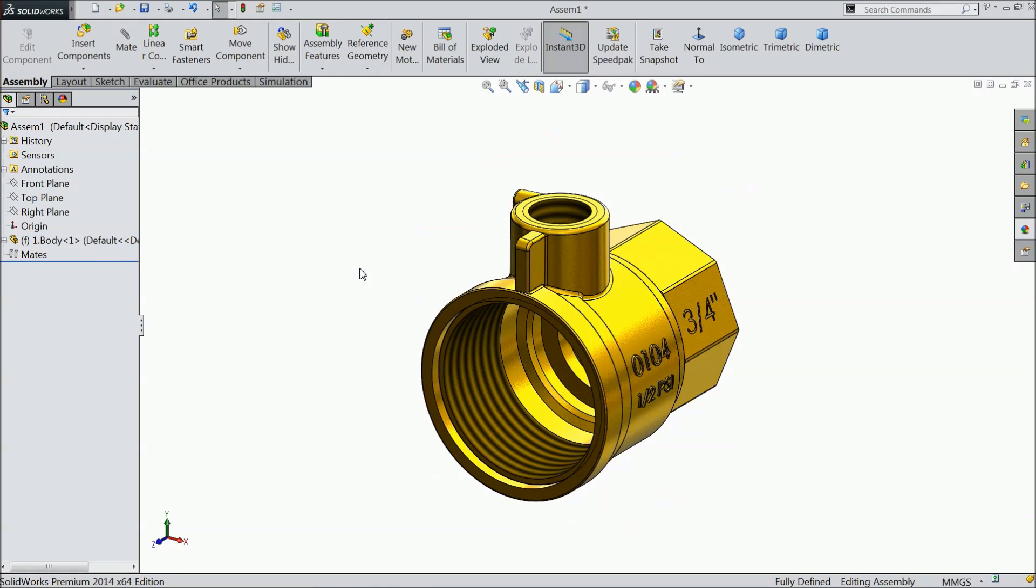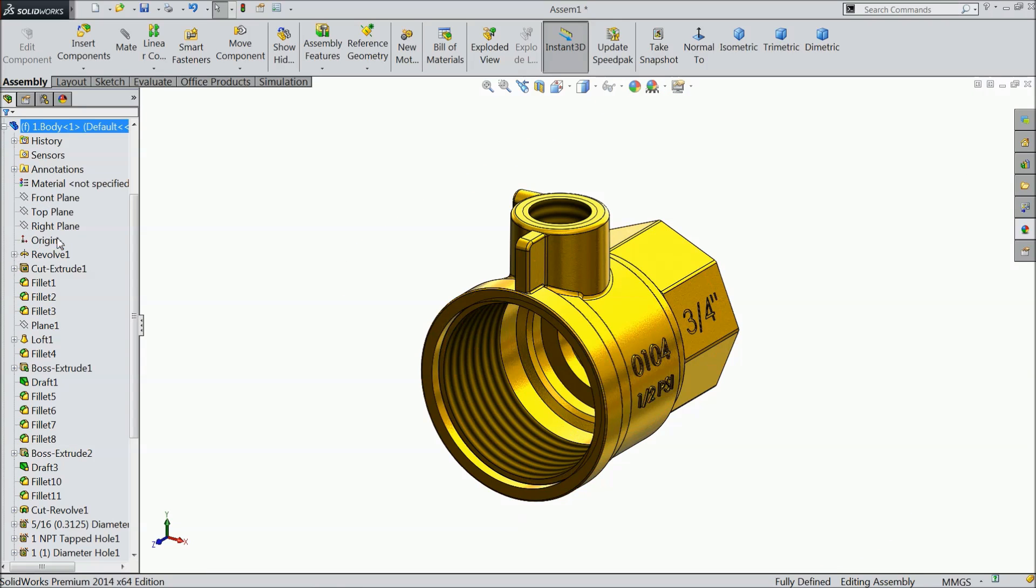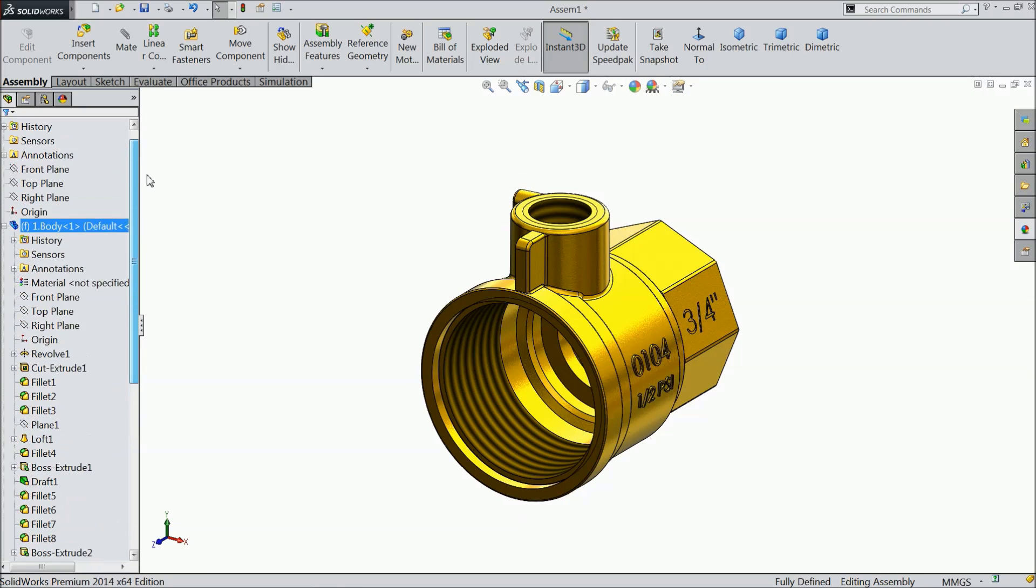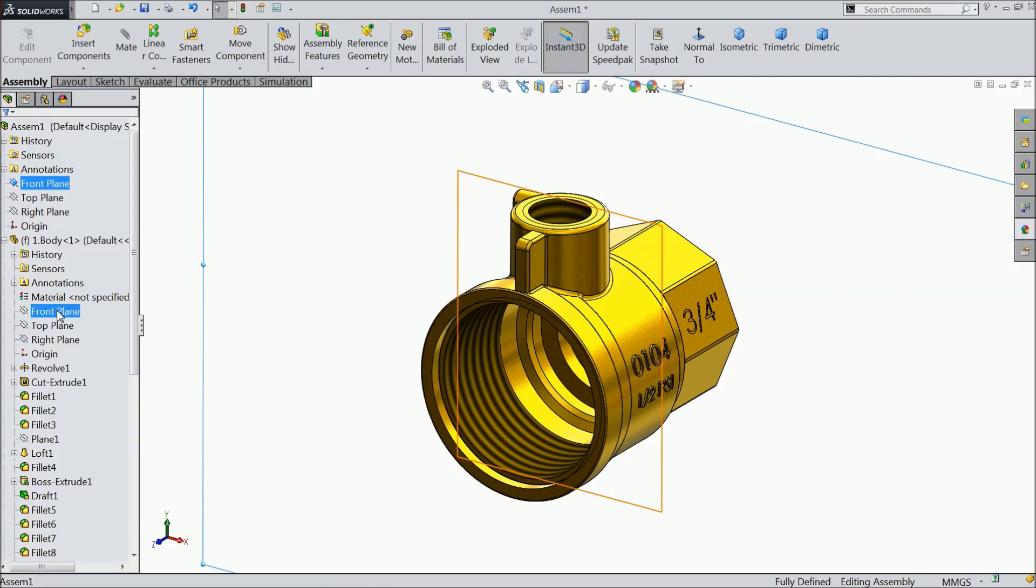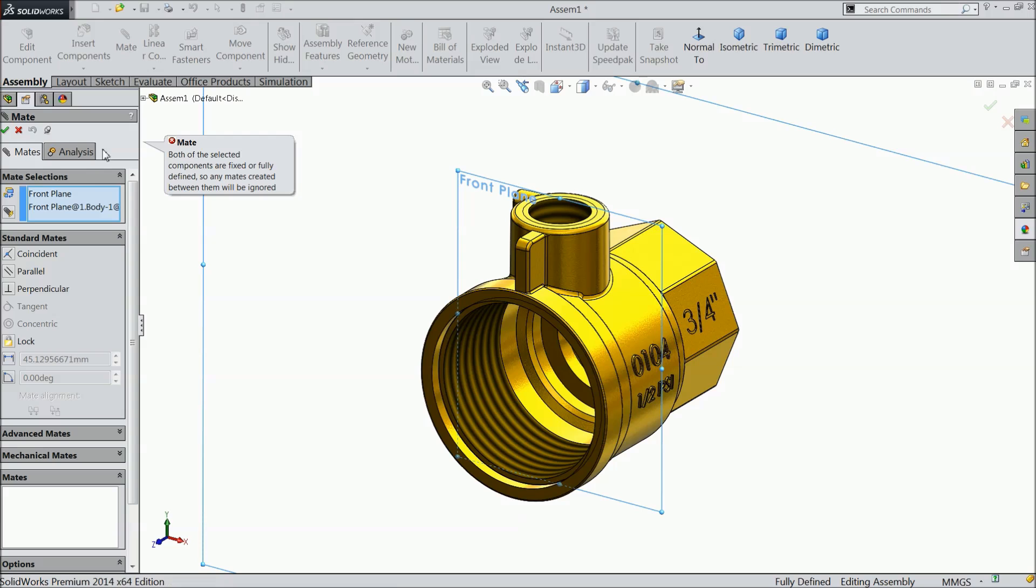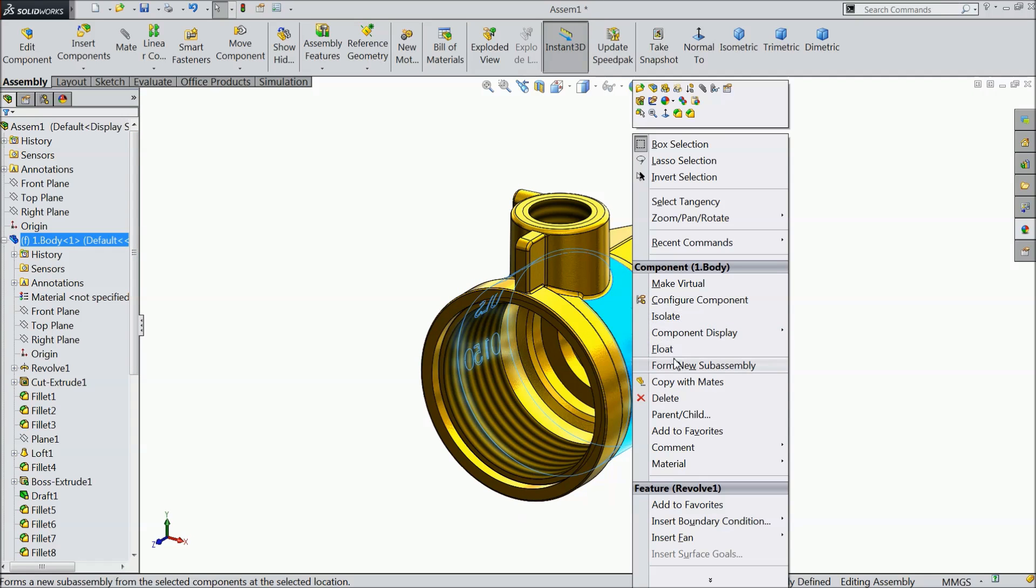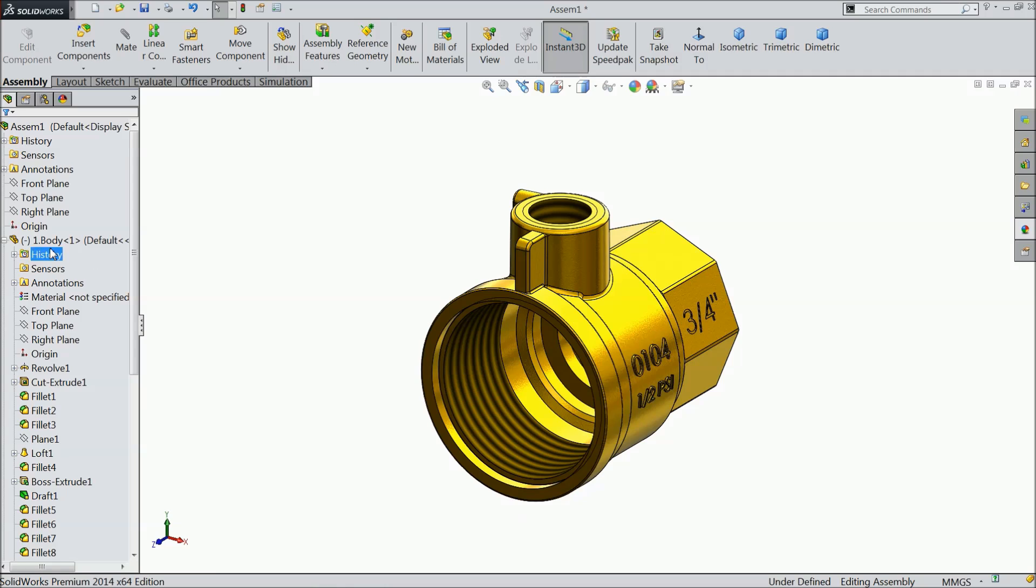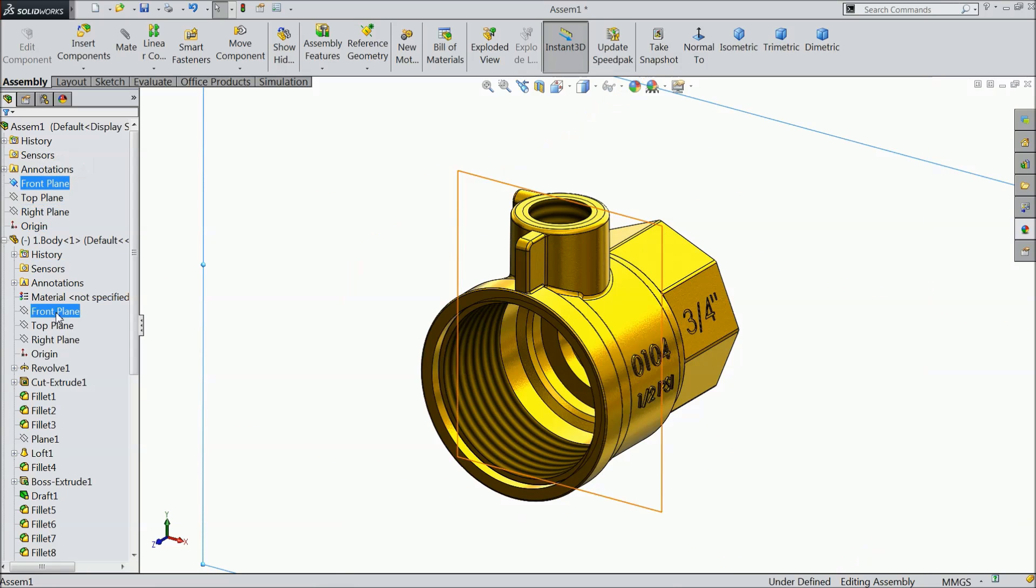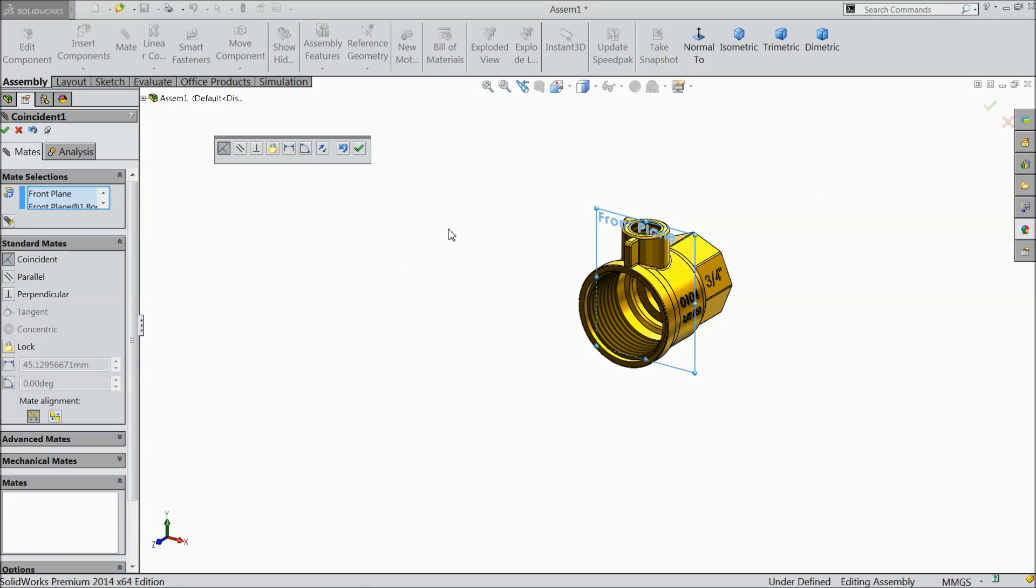Now let's define first body. Open the body and select front plane. Cancel. Select on first body and make it float. Now we will select front plane of assembly and body, select mat, ok.